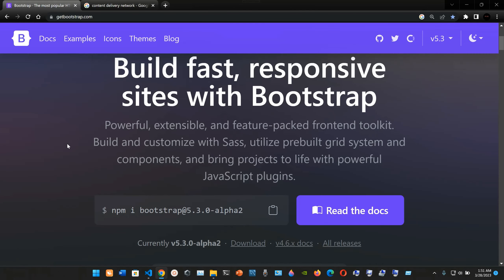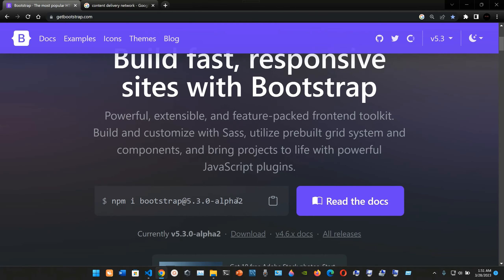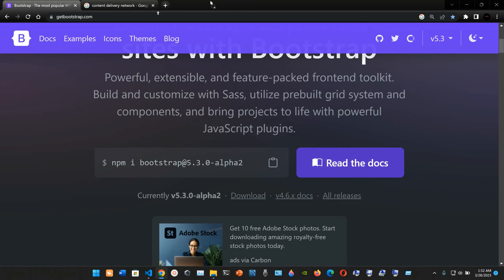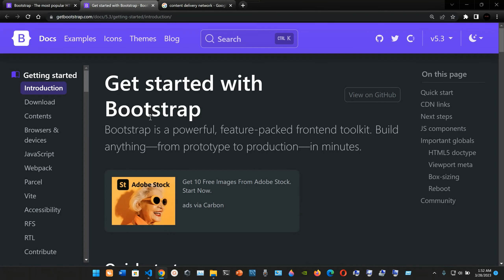Bootstrap is described as a powerful, extensible, and feature-packed front-end toolkit. You can build and customize with Sass, utilize the pre-built grid system and components, and bring projects to life with powerful JavaScript plugins. There are two installation choices: if you have Node.js installed you can use npm install bootstrap at 5.3.0-alpha2, or you can use the CDN — the Content Delivery Network.